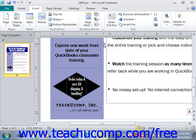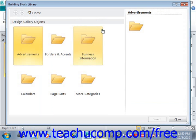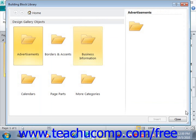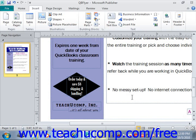Note that you can also click the Show Building Blocks Library button that appears in the lower right-hand corner of the Building Blocks group, and that will open the Building Block Library dialog box. So that's another way to open it. You can just click Close to close it. That's how you create and use Building Blocks in Publisher.